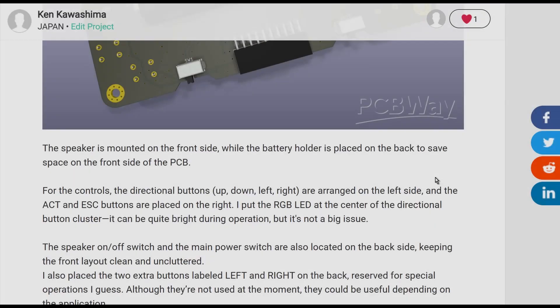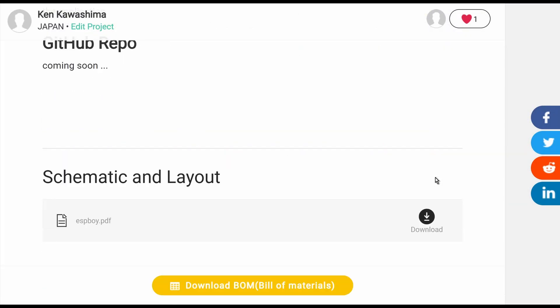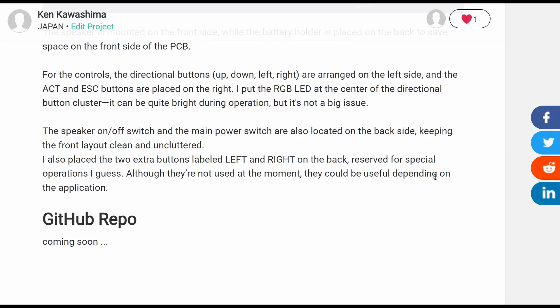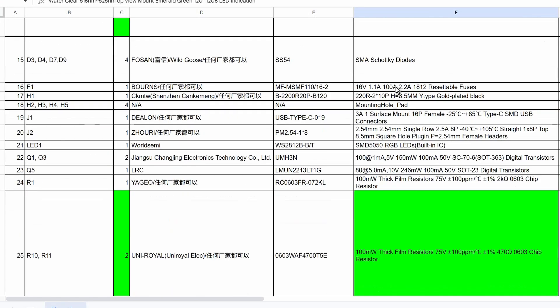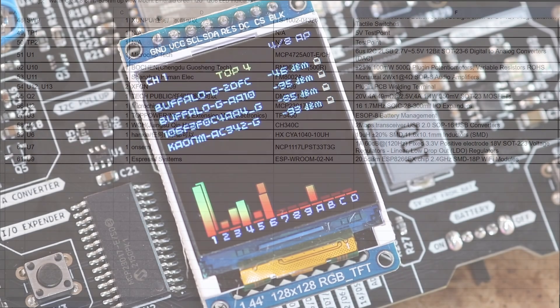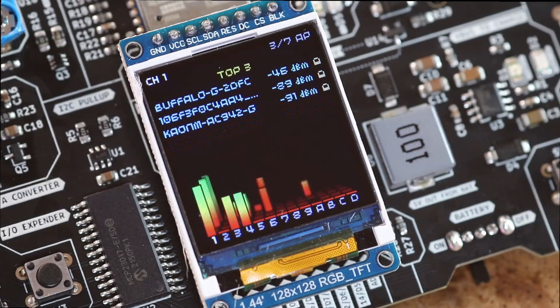I'm also planning to set up a GitHub repository soon. So stay tuned if you are interested in digging deeper or contributing.